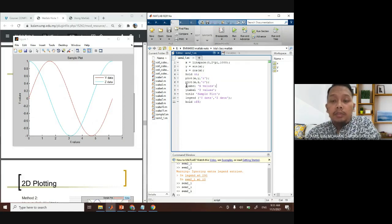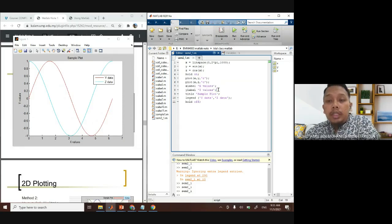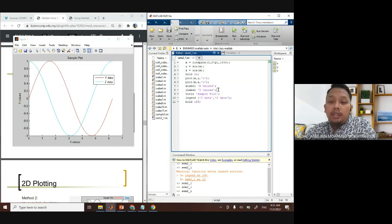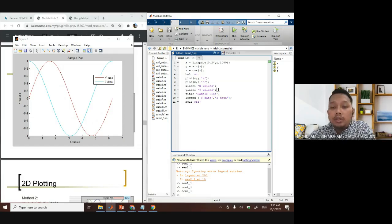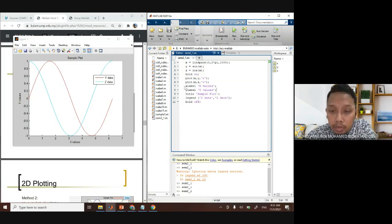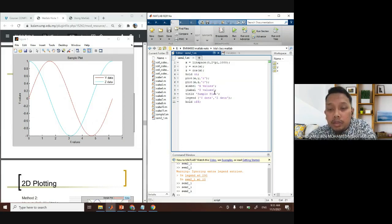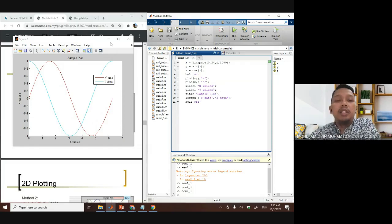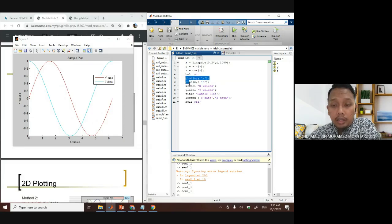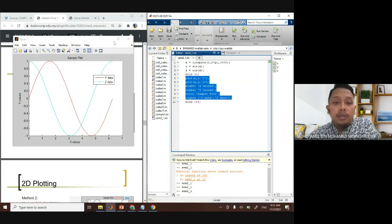In assessments, questions will likely ask you to plot results with complete labels, title, and legend. Missing a label will cost marks. This is basic plotting — try it yourself later.